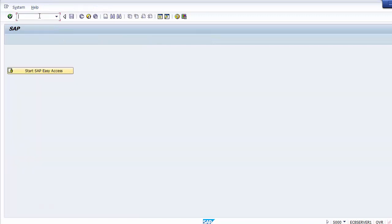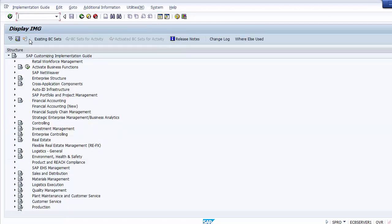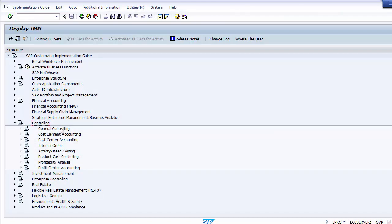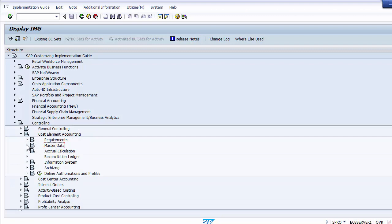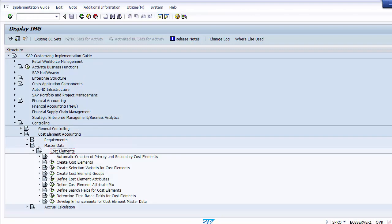This is the second way to reach cost element creation in SAP. Whichever you need to create, double-click the option and the screen will take you to create the primary cost element. Once you double-click primary cost element creation, SAP asks for the controlling area. The controlling area we created is Z100. Then, as mentioned, cost elements have time validity, so you must assign a valid time period.